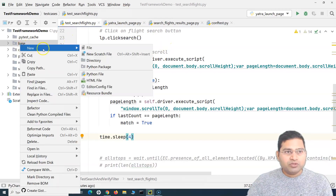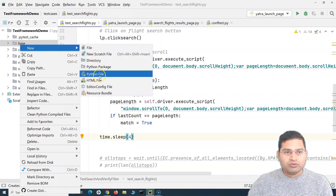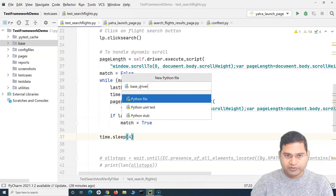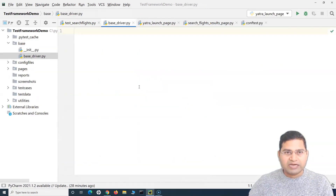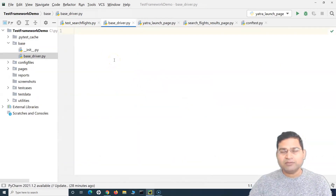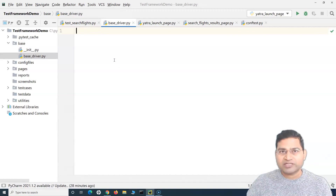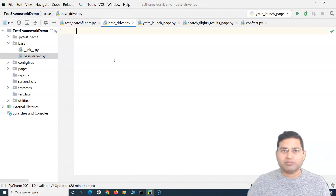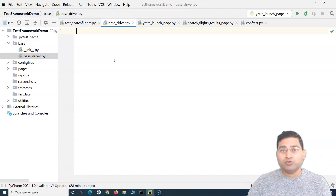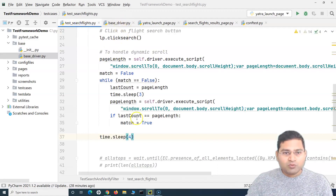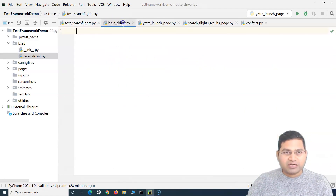What we'll do is create a Python file named base driver. This file will have all the Selenium WebDriver methods wrapped so that we have our own functionality around them — say, logging or exception handling — implemented when we use those methods.